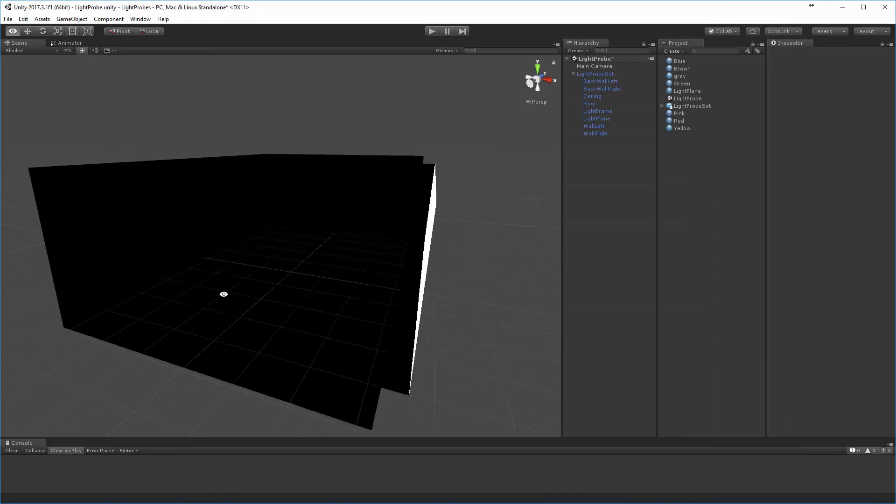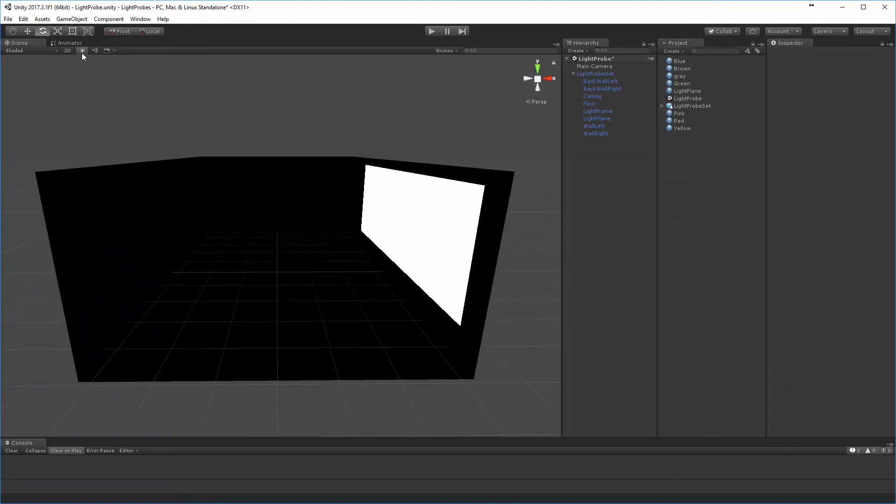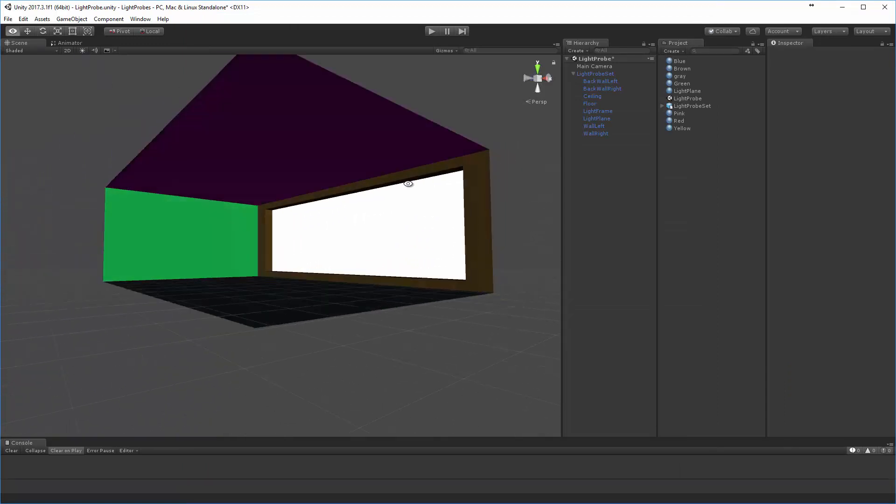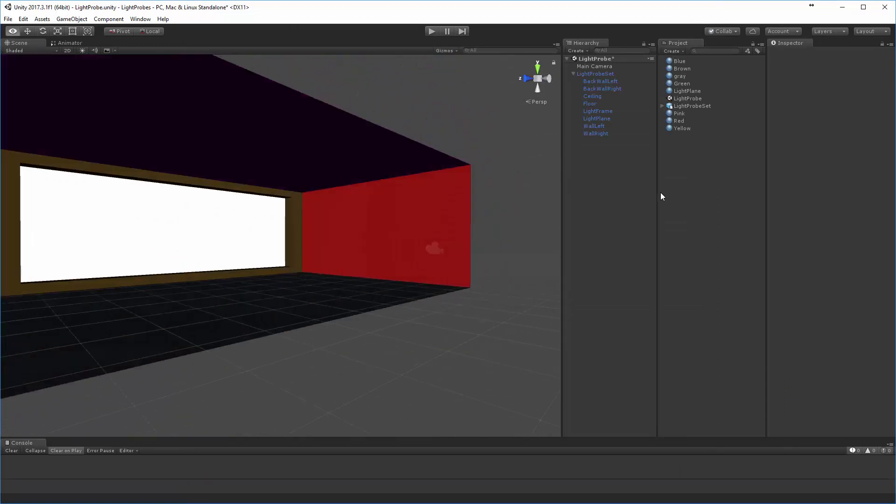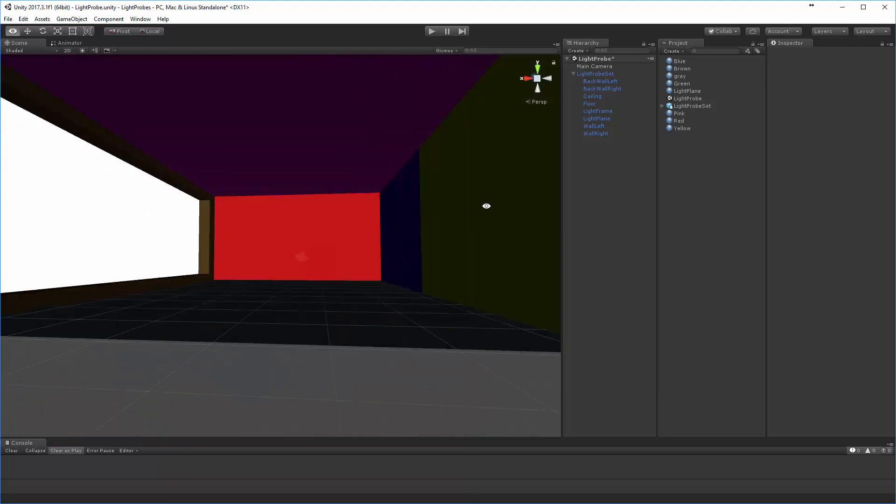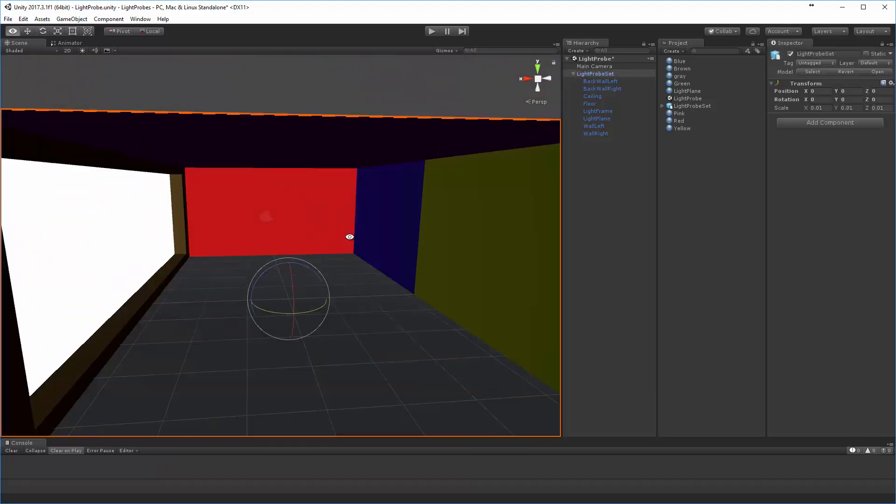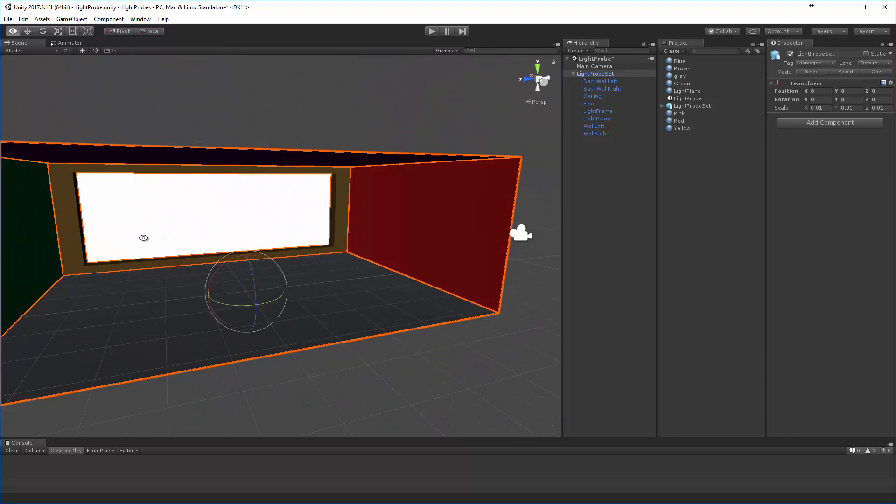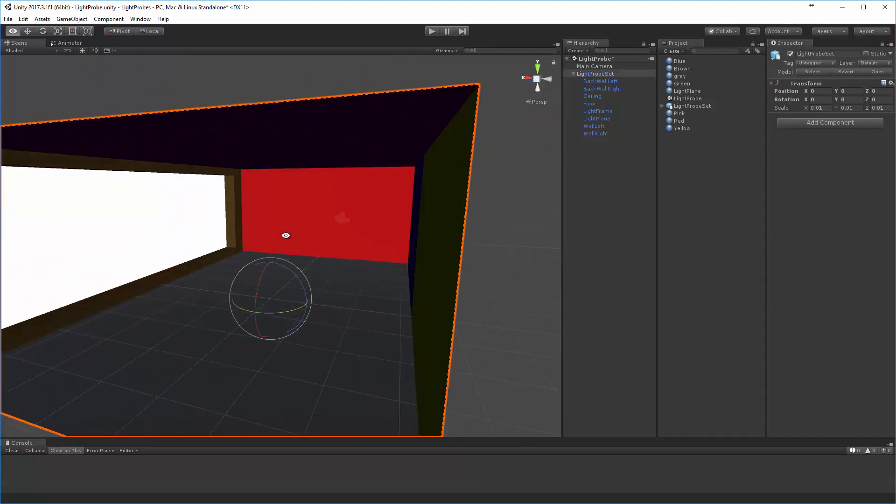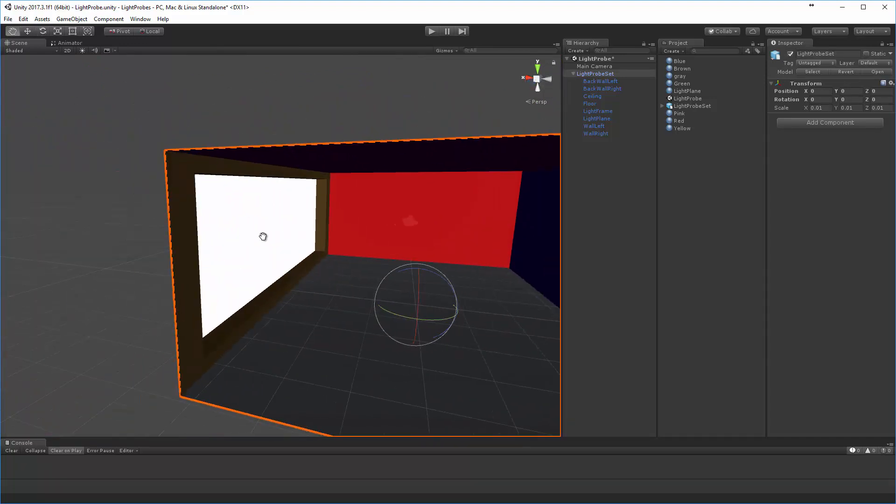So what you'll be able to see is what I've got set up. I just created some default materials - blue, brown, gray, green, and so on - that I attached to each of these surfaces so that we can see what happens.